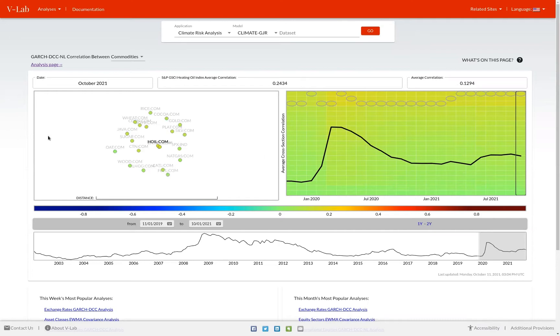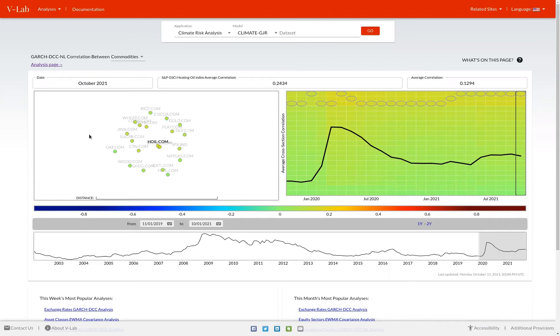In the box below, you can see a two-dimensional representation of the correlation between each asset in the data set. We use multi-dimensional scaling to reduce the dimensions of the correlations to two dimensions. Again, heating oil is highlighted as it is the most closely correlated asset with all other assets in the data set.